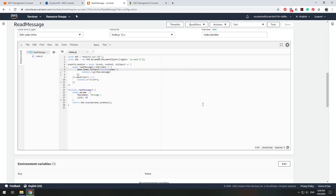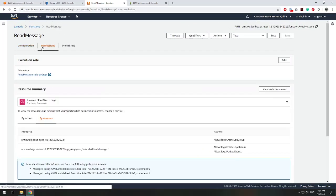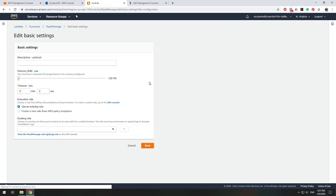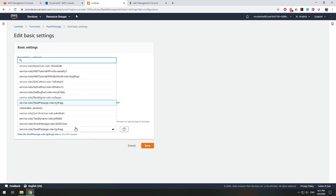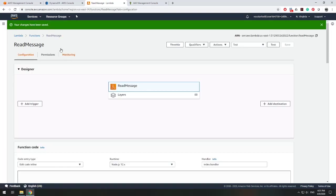Let's change our role. We scroll up, go to permissions, and instead of updating the read message role separately, we can edit the execution role and choose our existing write message role, then hit save. Now read message and write message are executing under the same role.